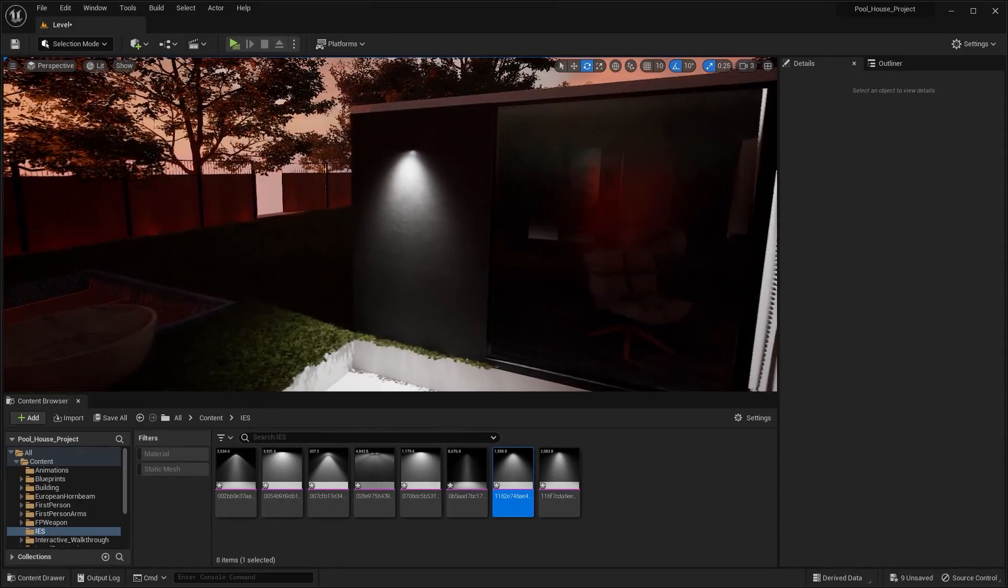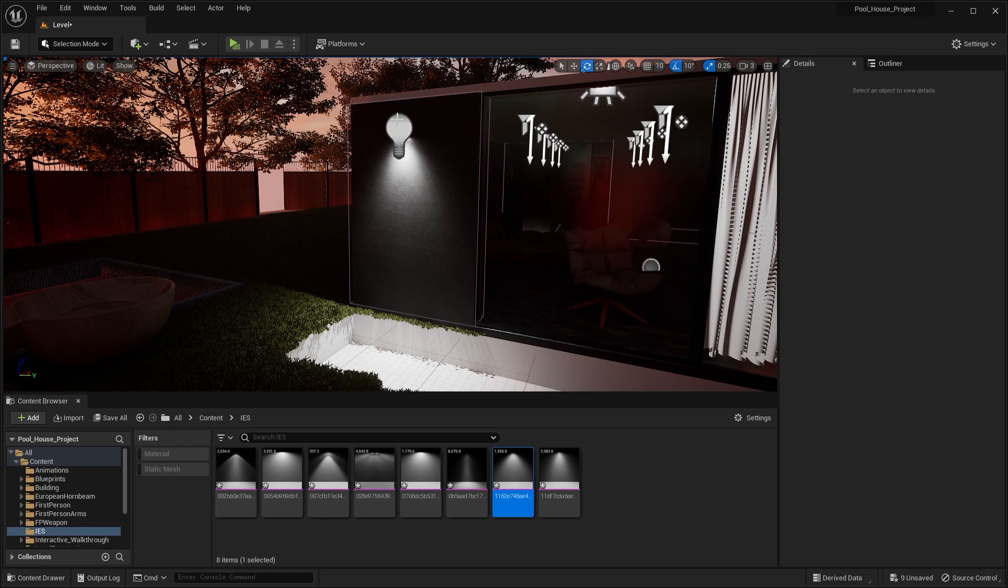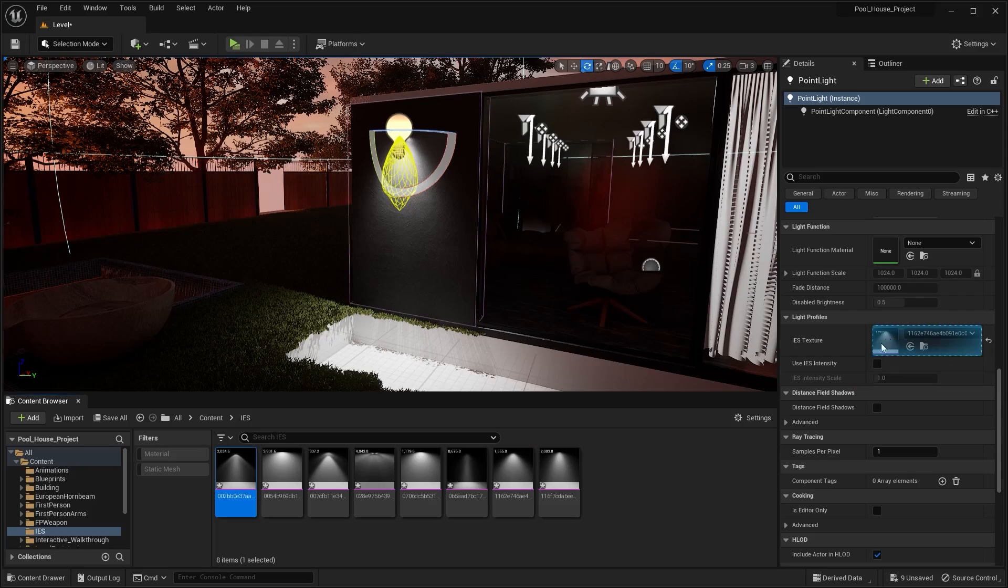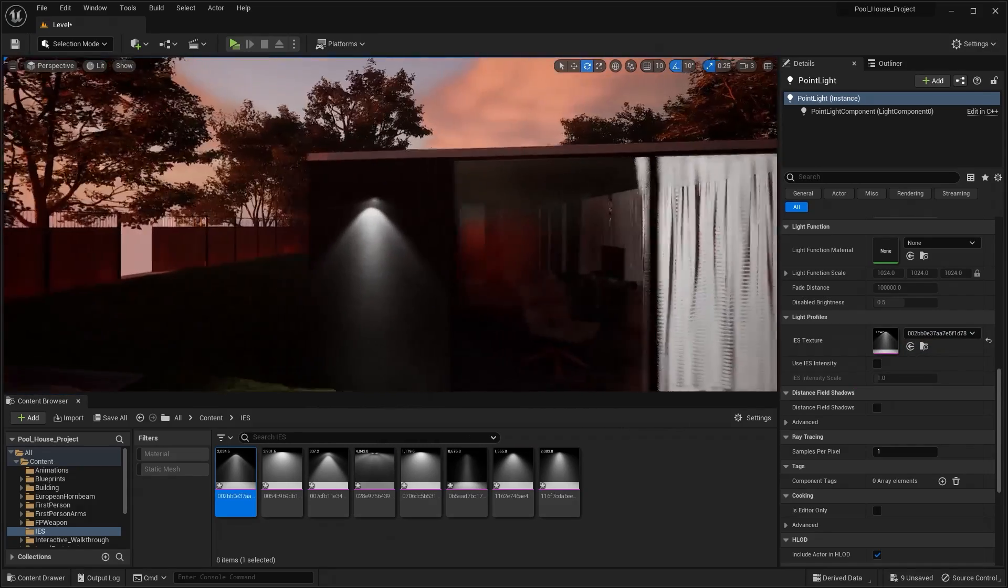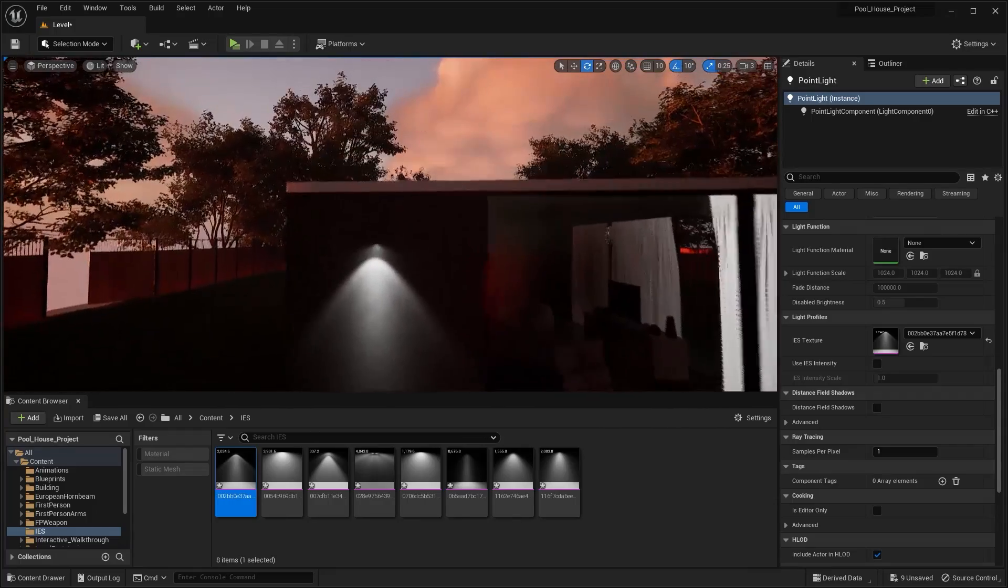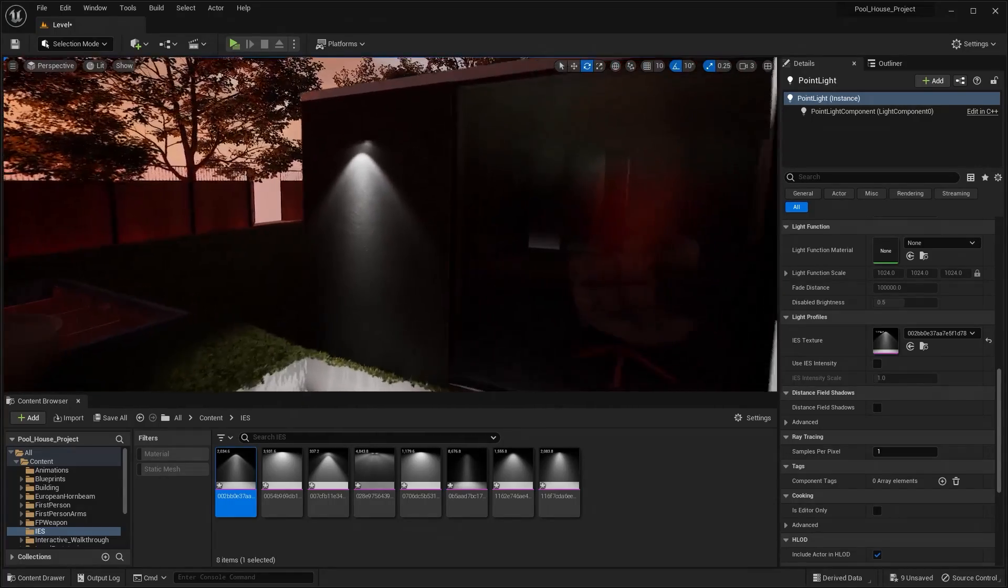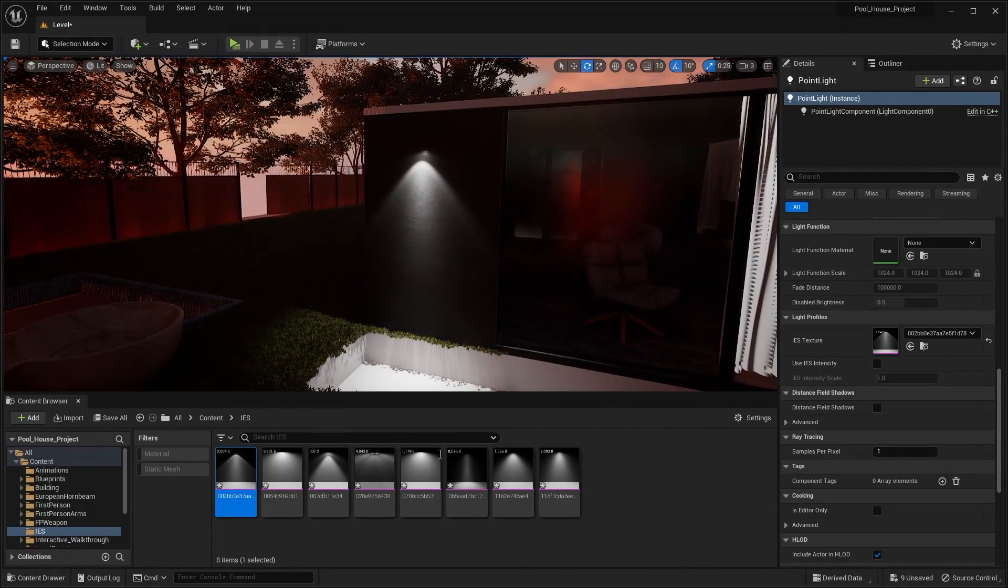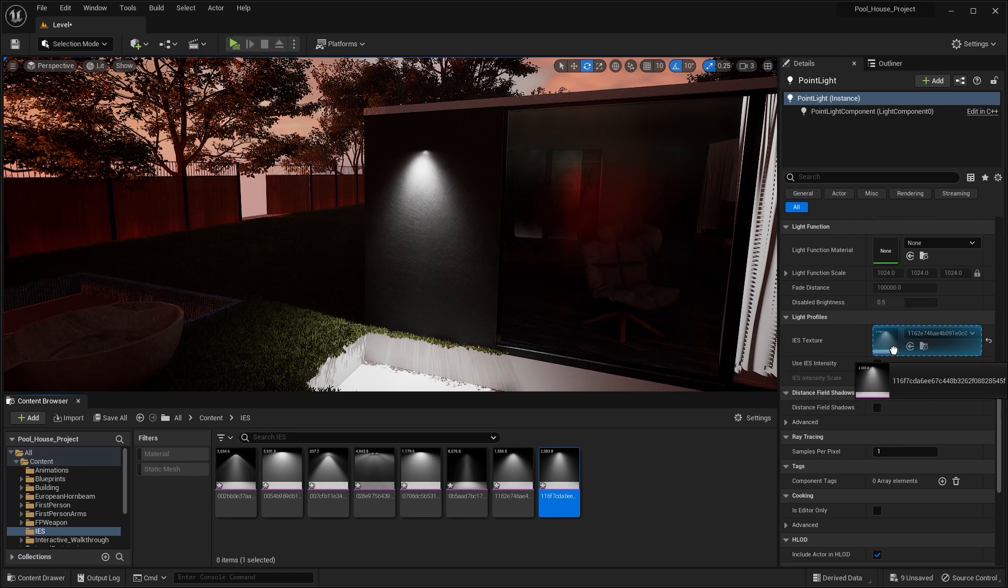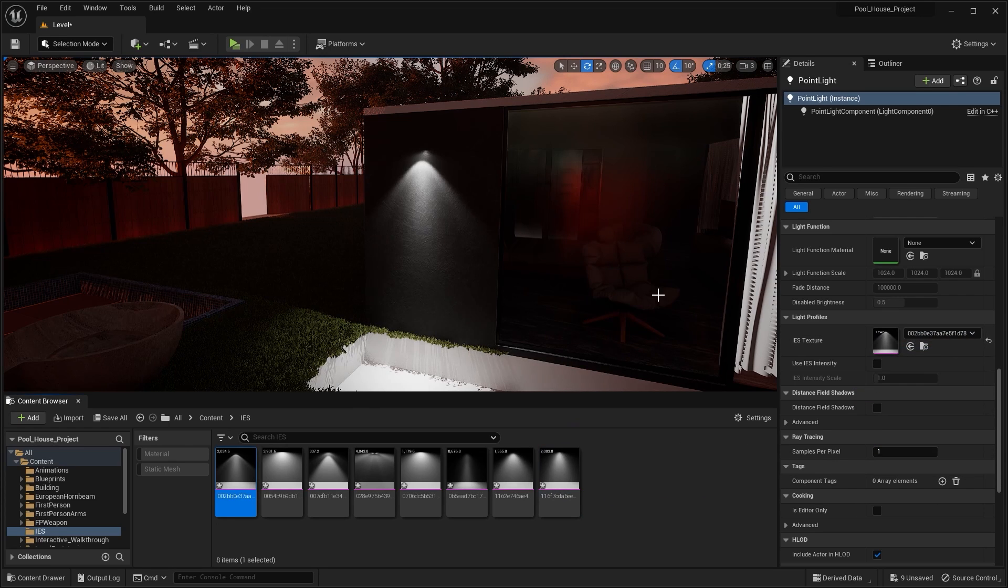Similarly you can try another texture. I'll press G on my keyboard. Let's try this one. I'll press G again. Similarly you can use these IES textures for different lamps. Let's try maybe this one, or maybe this one. I think this one was okay.